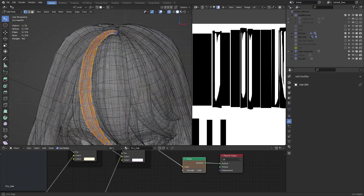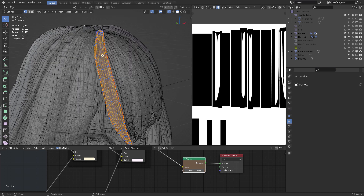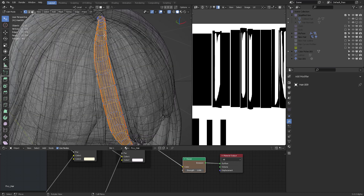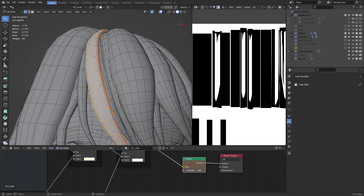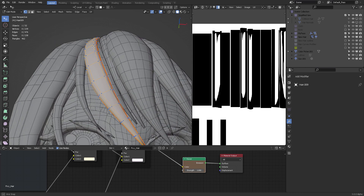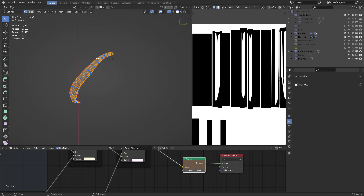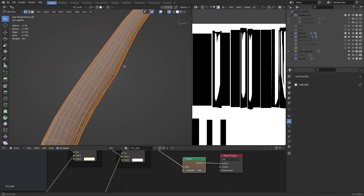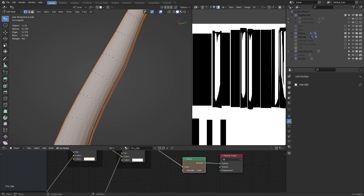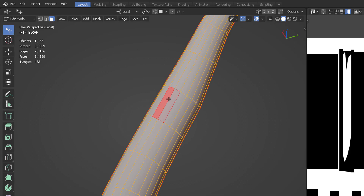Why am I showing you this? Because behind the hair you have a lot of additional subdivisions — do you see that? This is the hair the way we want it, but back here there are a lot of subdivisions we don't want. I used to take those two faces and press F to unify them, but now there's a better way.